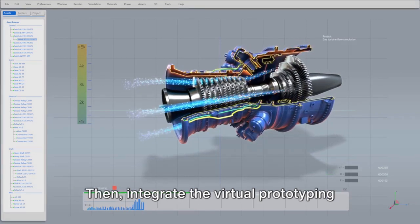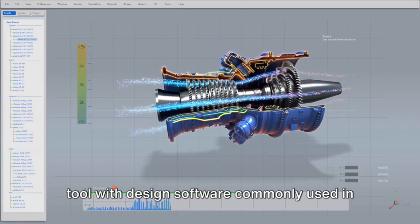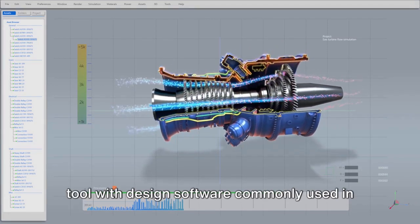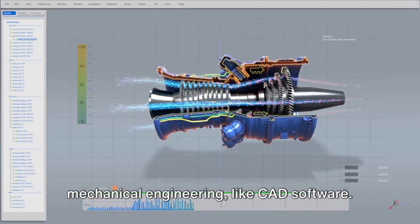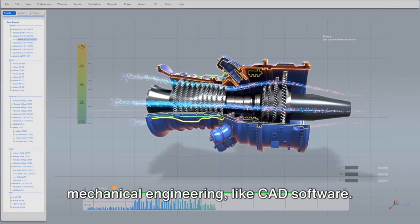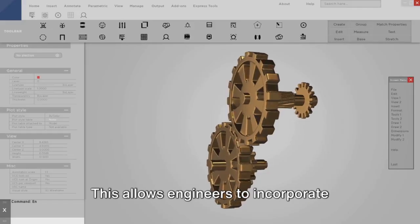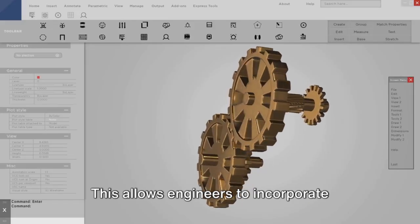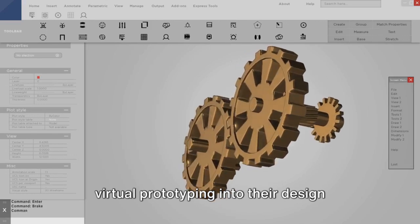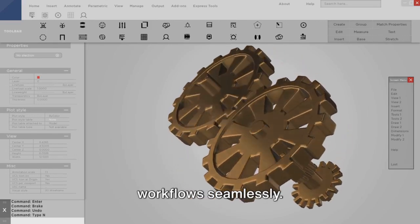Then, integrate the virtual prototyping tool with design software commonly used in mechanical engineering, like CAD software. This allows engineers to incorporate virtual prototyping into their design workflows seamlessly.